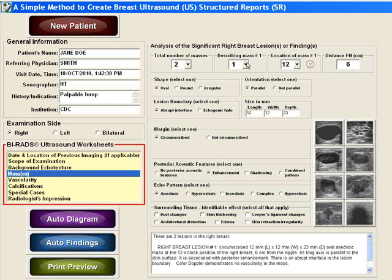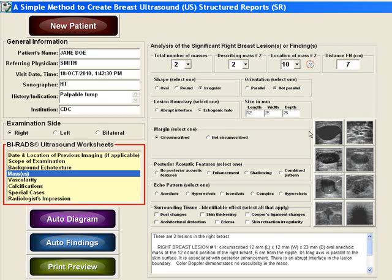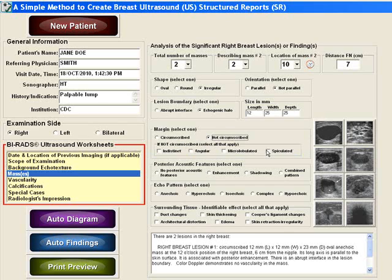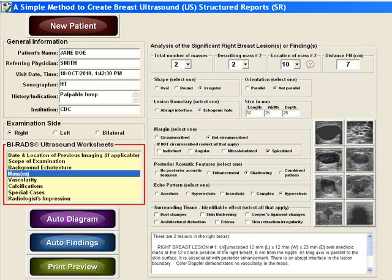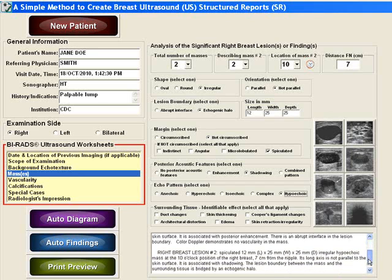Now let's describe the second mass. Let's say that it has an irregular shape, that its orientation is not parallel, and that it has an echogenic halo. We'll enter in the dimensions. Next we'll say that the margin is not circumscribed — let's say that it's spiculated — and that there is shadowing, and that the mass is hypoechoic. There are no surrounding tissue abnormalities to record. Once you've chosen the appropriate descriptors, the structured report will be created in this window. You can review it, and of course you can always edit it if you like.